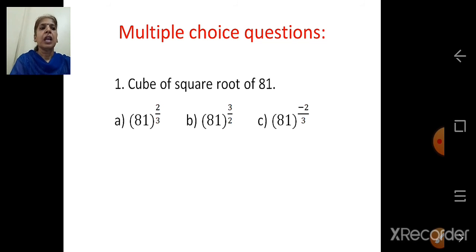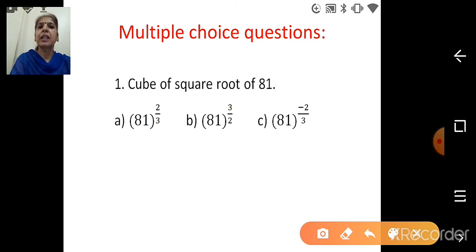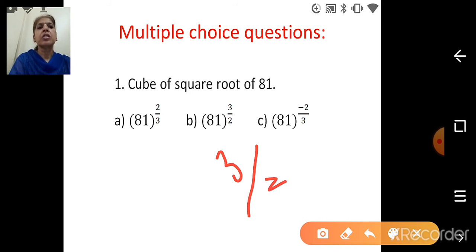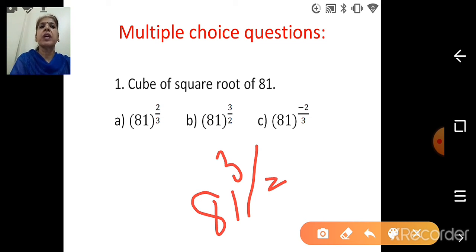First MCQ: cube of square root of 81. When we say cube, the power is 3, and square root means the root is 2. So the index is 3 upon 2, of the number 81. The correct option is B1: 81 raised to 3 upon 2.